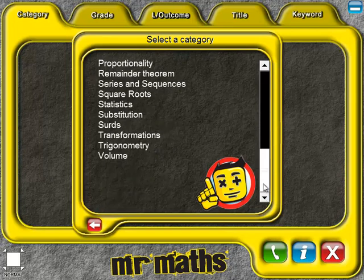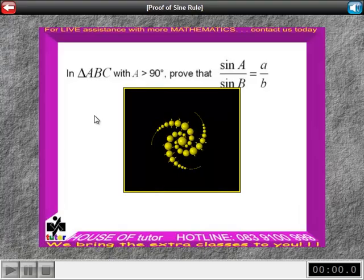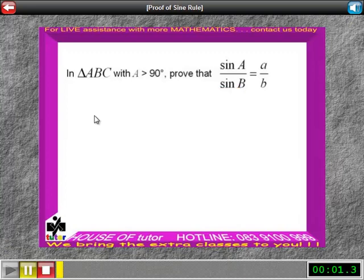Let's have a look at how the material is explained to the learners. For the purpose of this demonstration video, we have not included a complete explanation, but only a part thereof.